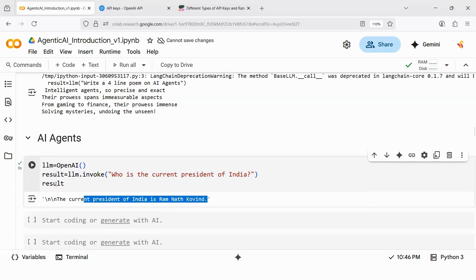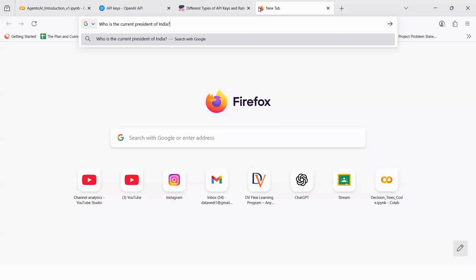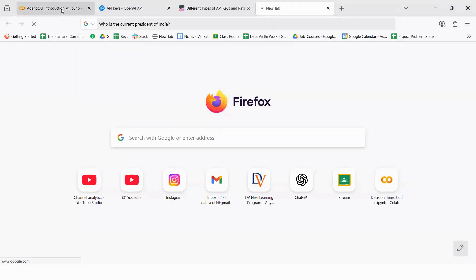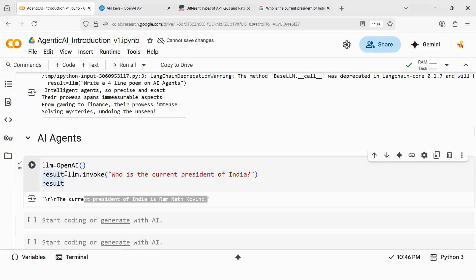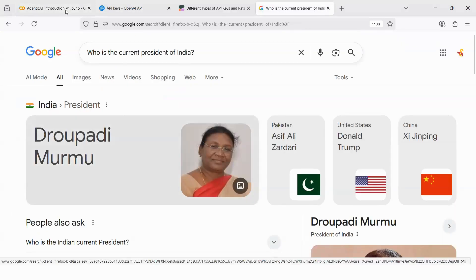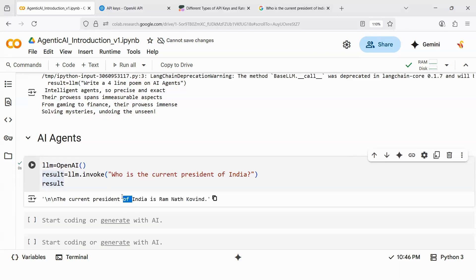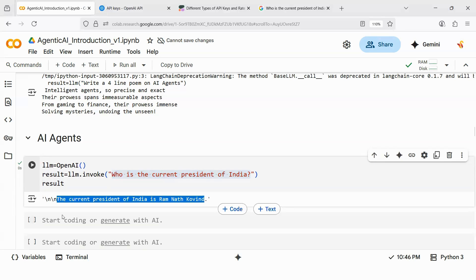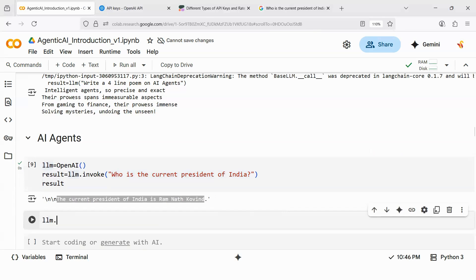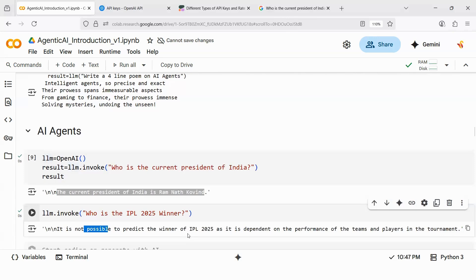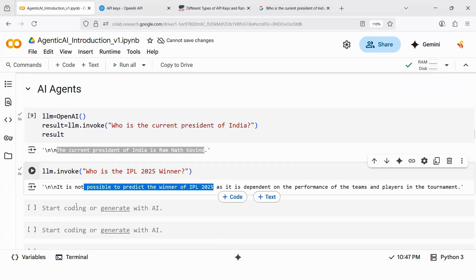The LLM answers: 'The current president of India is Ram Nath Kovind.' But that is wrong — she is the current president of India. This large language model doesn't have that updated information. We cannot blame the LLM; it has taken the input and predicted the next set of words as output. Similarly, if I ask who won IPL 2025, it cannot answer — it was trained on 2022 or 2023 data, so there is no IPL 2025 data available to it.